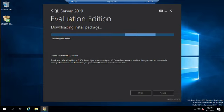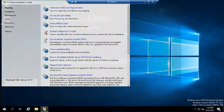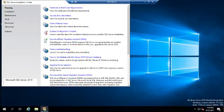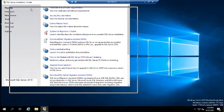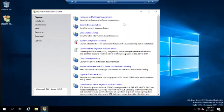Now that we've extracted our setup files, it's loaded our SQL Server Installation Center. This gives us a lot to work with — we have Planning, Installation, Maintenance, Tools, Resources, and Advanced options. Under Planning, you can review hardware and software requirements, run the system configuration checker, look at your data migration assistant, and more.